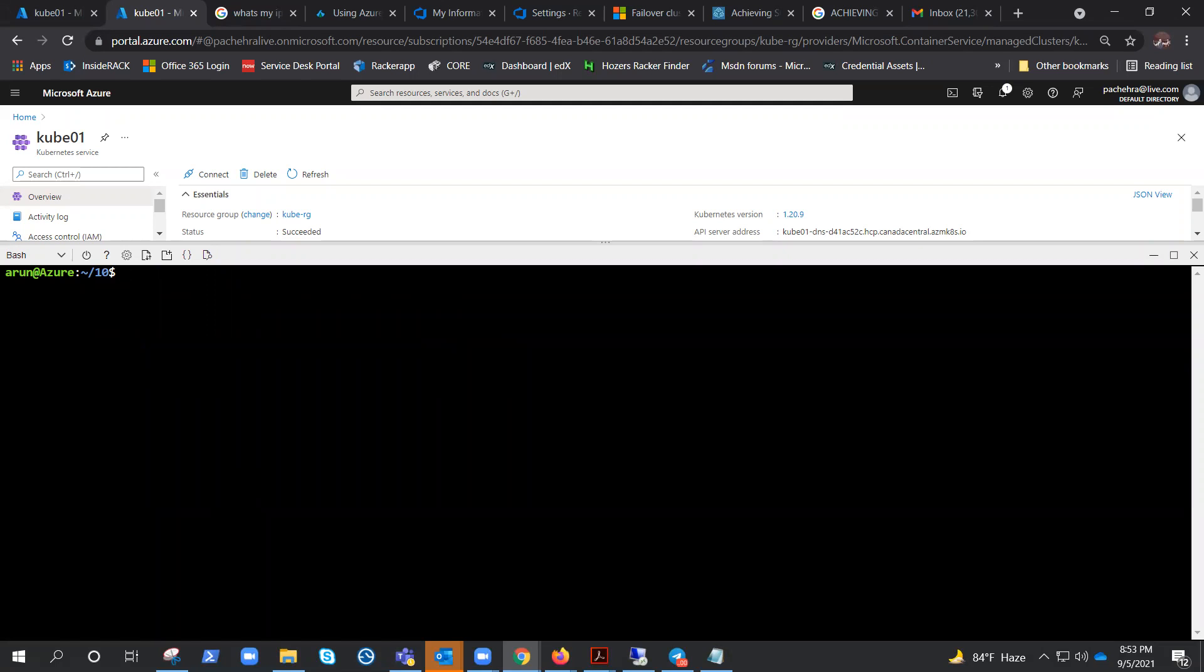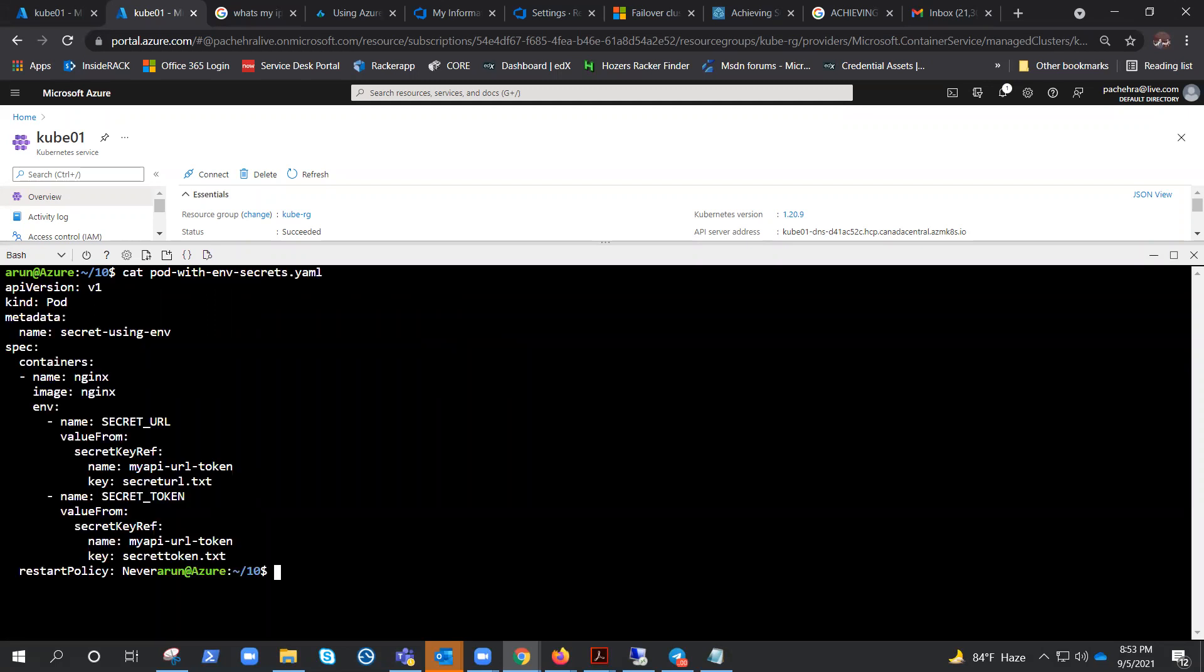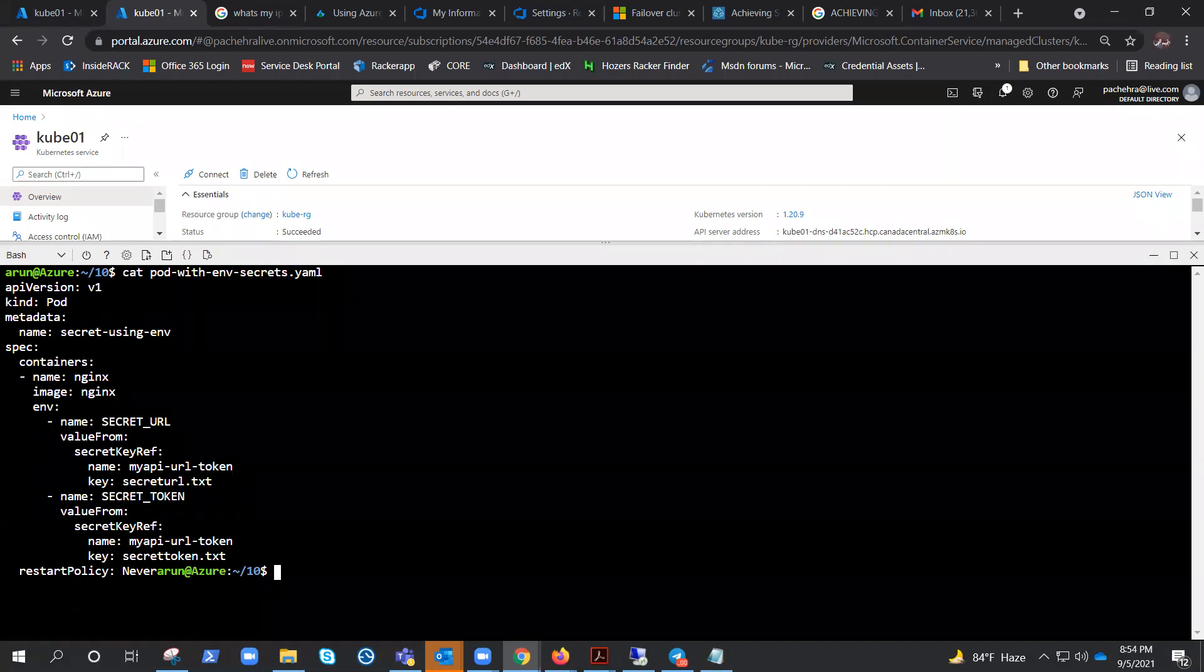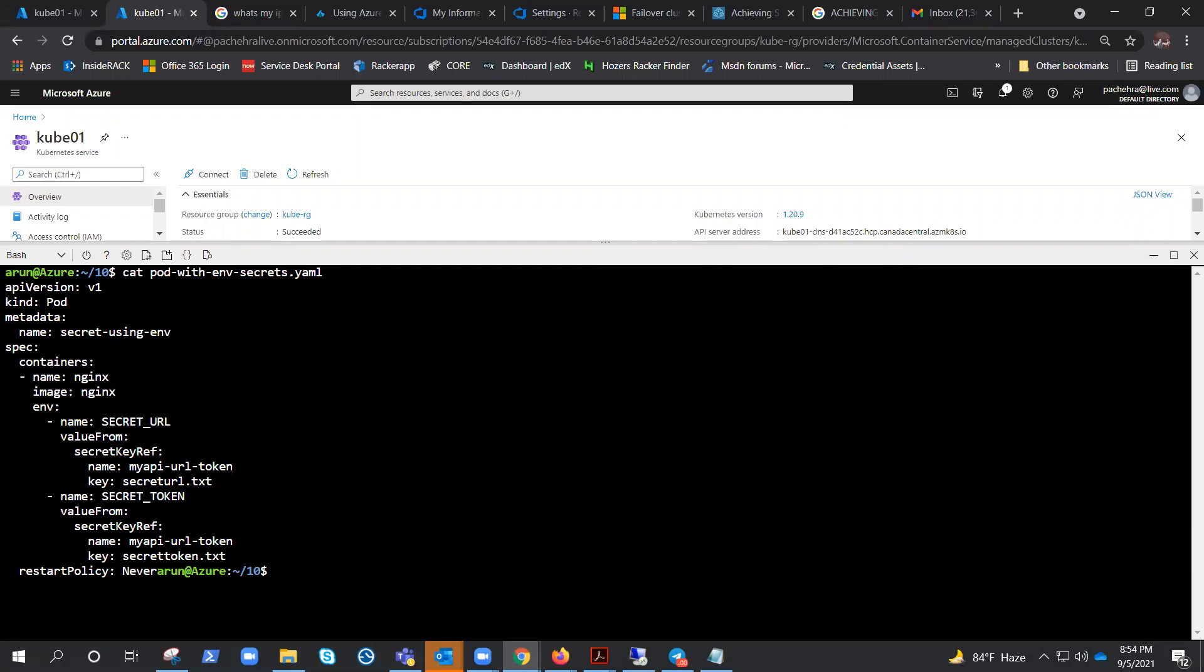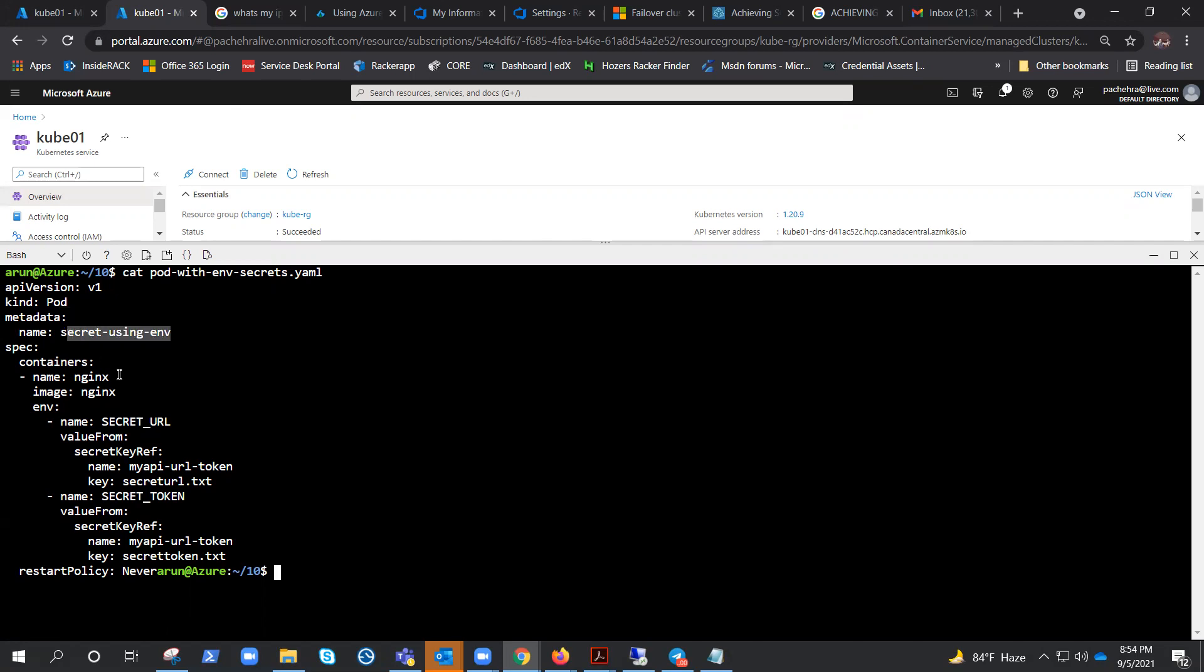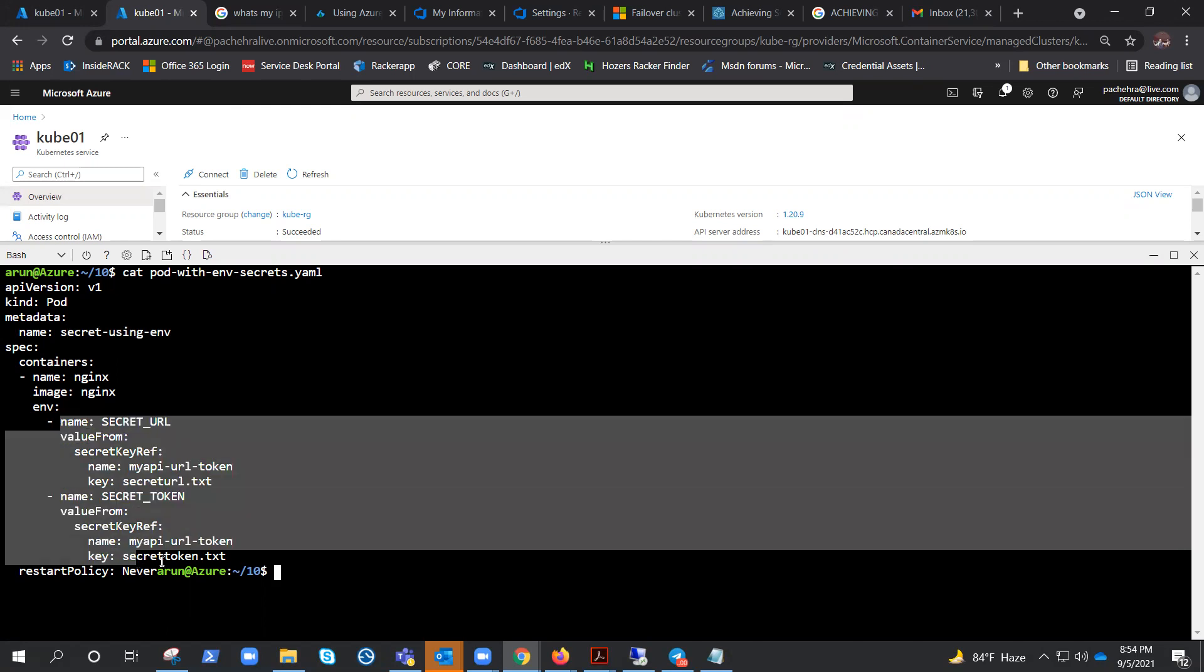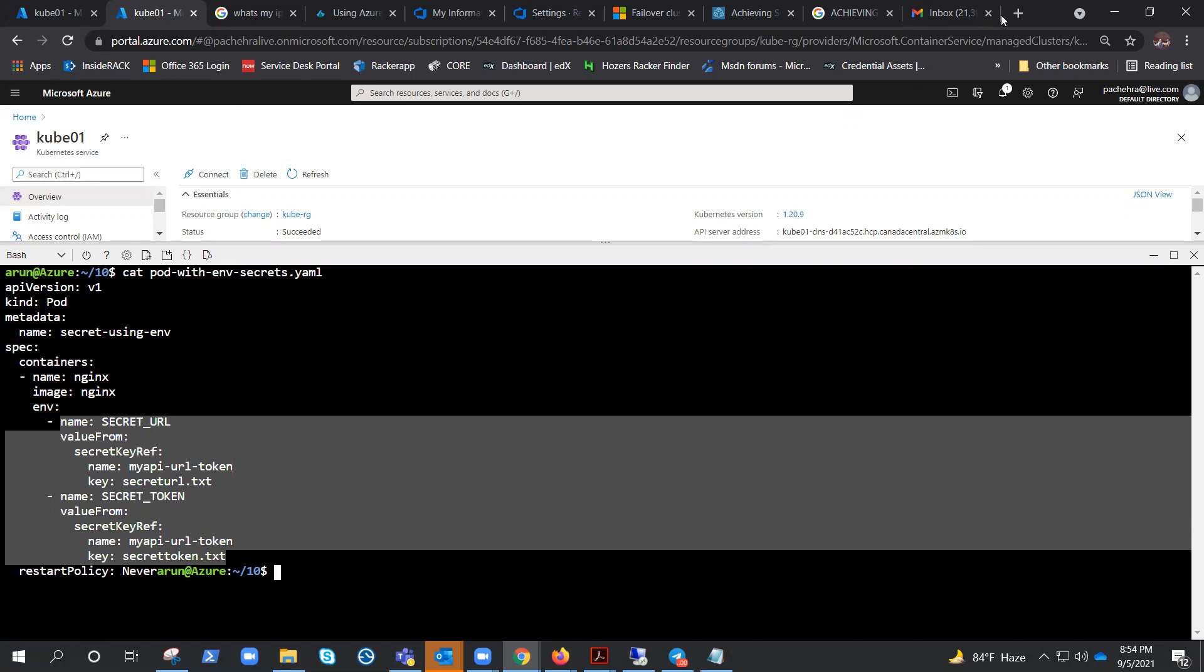Let me open the file that will help you understand. It's pod-with-environment-secrets.yaml. We can use secrets as environmental variables by referencing them in the pod definition under the containers. This is a very small YAML file which is running a single pod named secret-using-environment. This pod would be running a container with the nginx image.